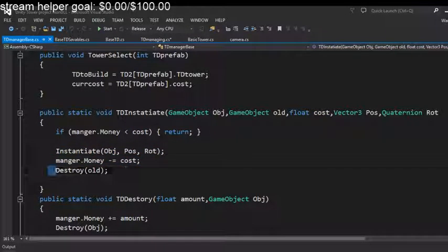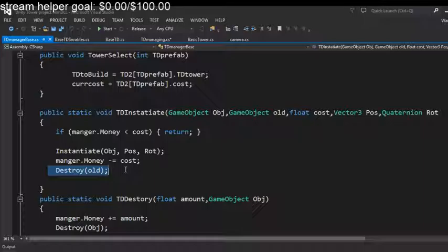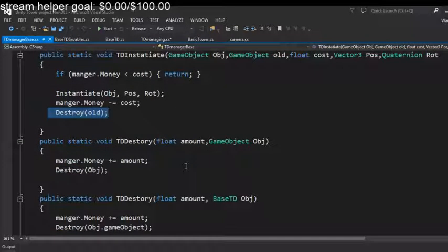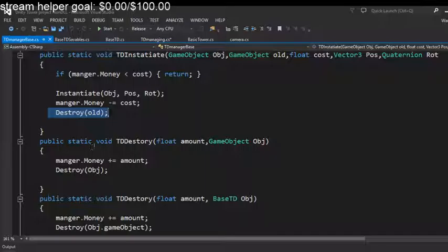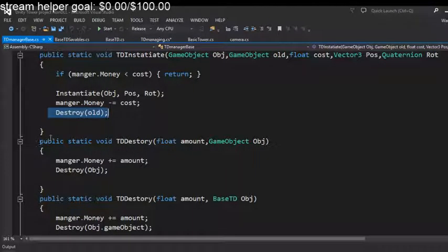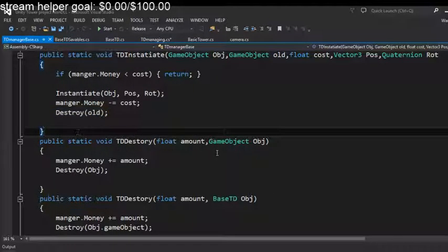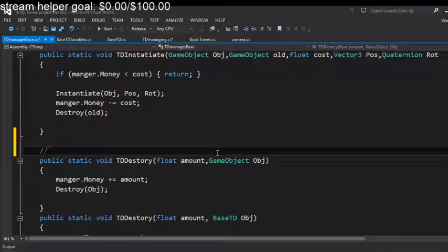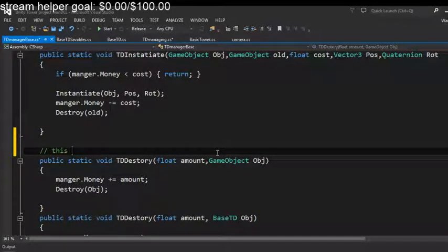Like the object that we want to instantiate, the object that we want to destroy, and the object cost. So we instantiate, take the money, and destroy the old. Very easy code.